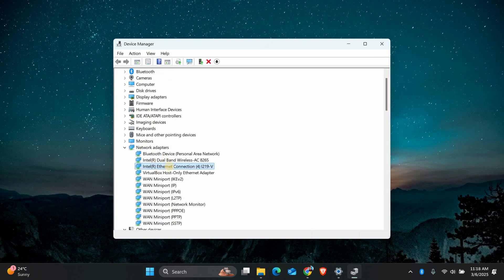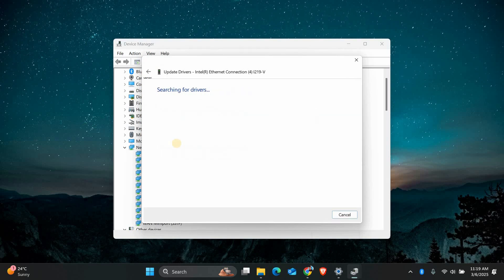Find your Ethernet adapter, right click on it and select Update Driver. Choose Search Automatically for drivers and let Windows check for updates. If an update is found, install it and restart your PC.